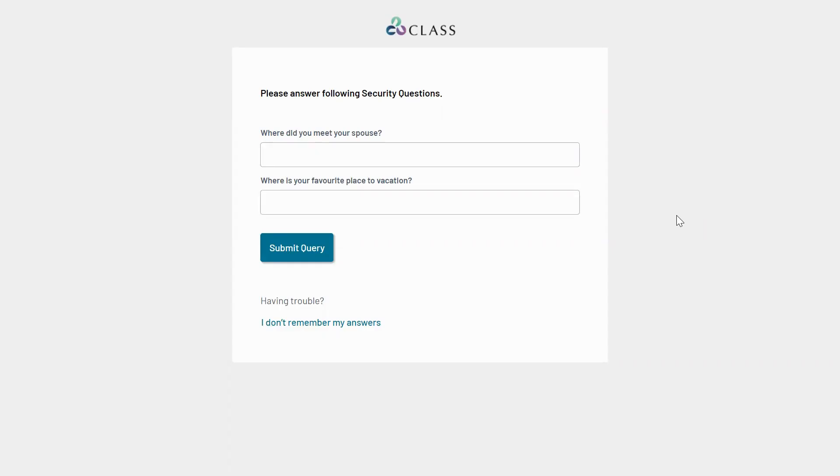There are a few reasons you may need to reset MFA for a user. One is if they've lost or changed a device. Another is if the user prefers to switch to a different MFA method, for example SMS.